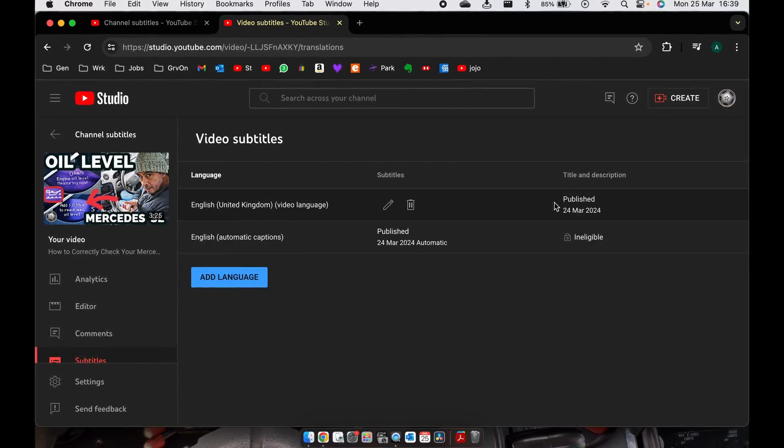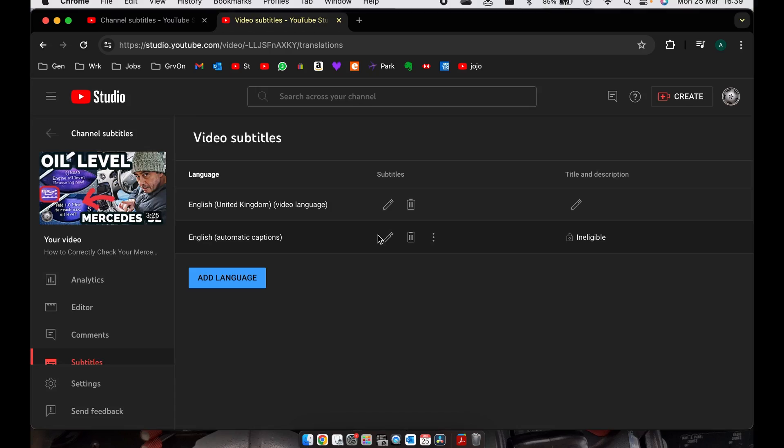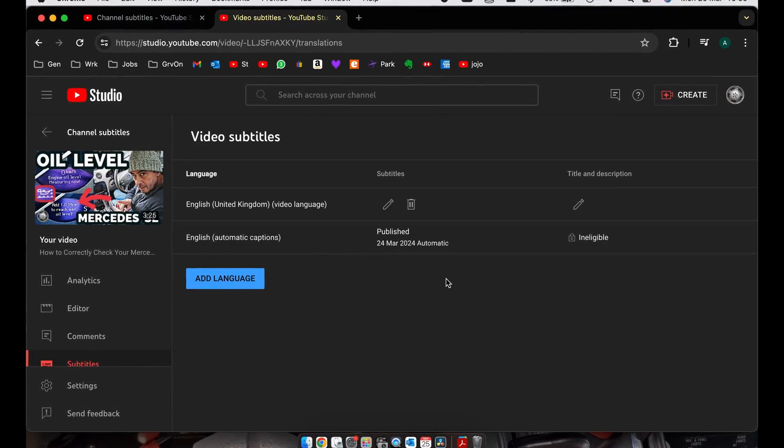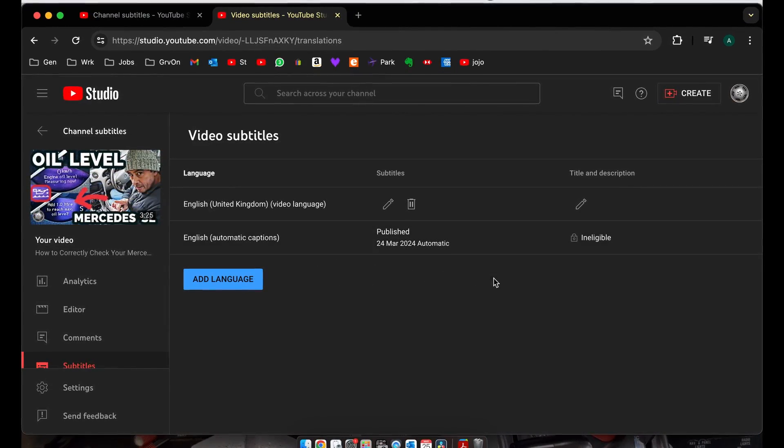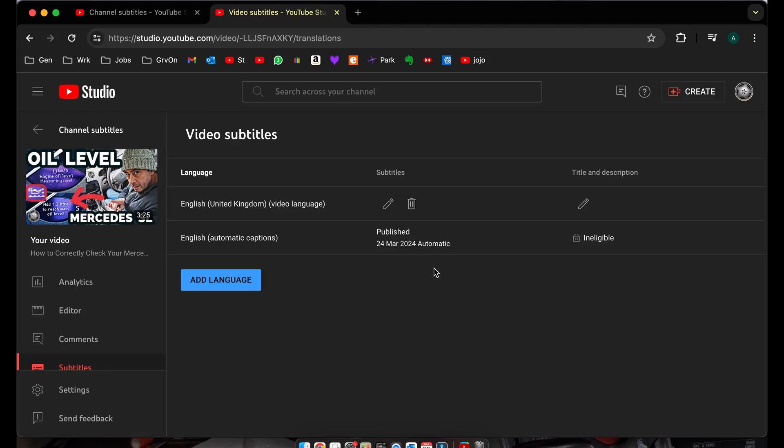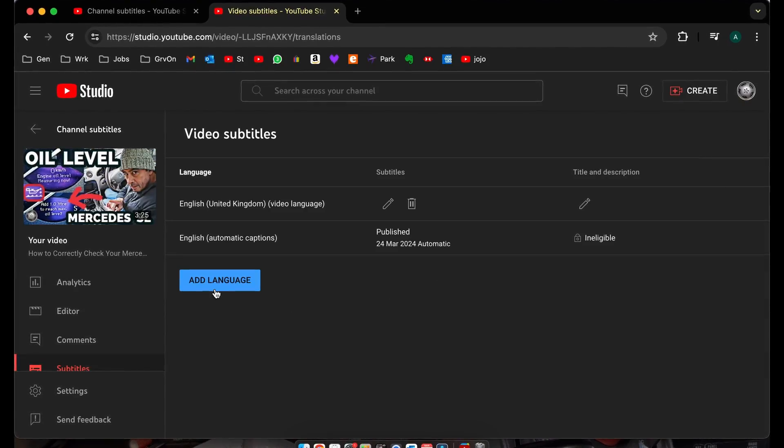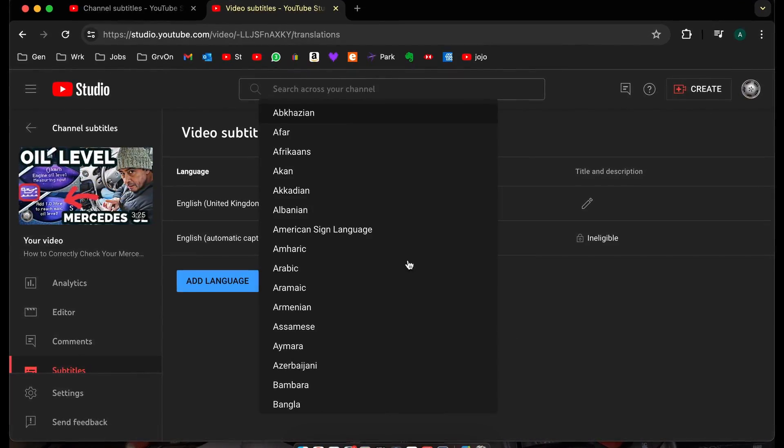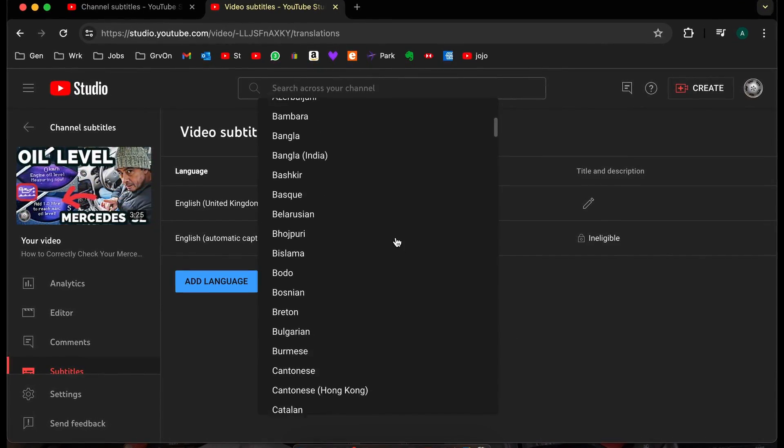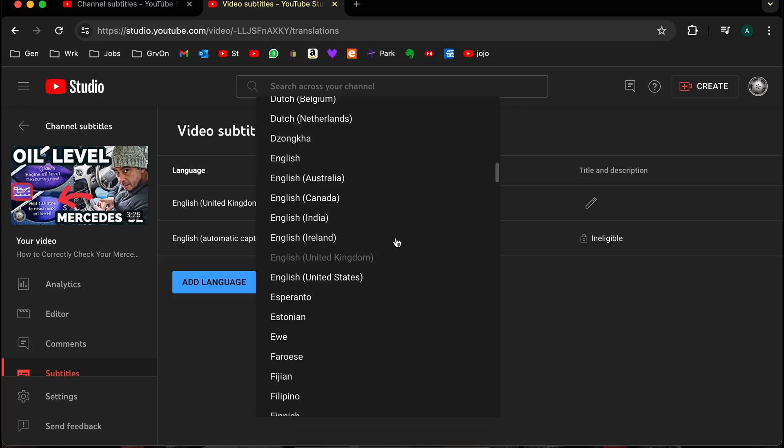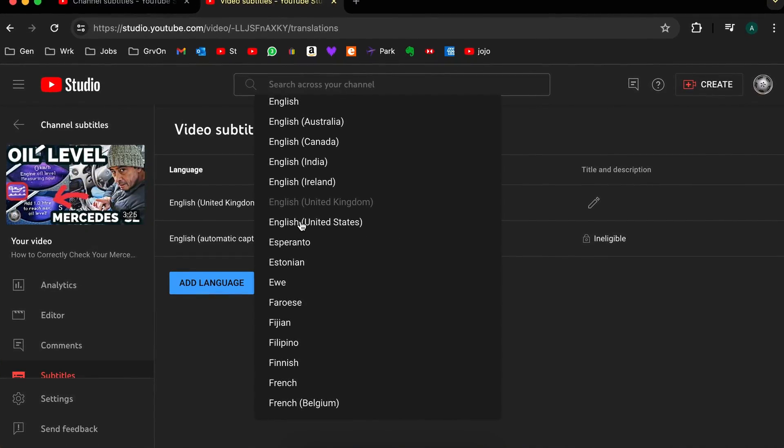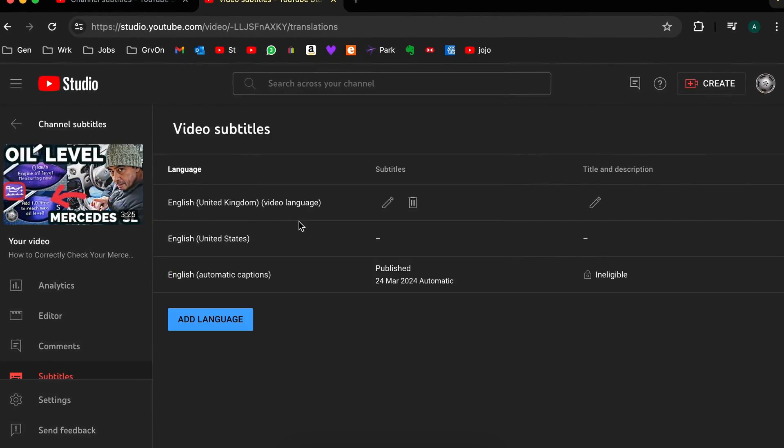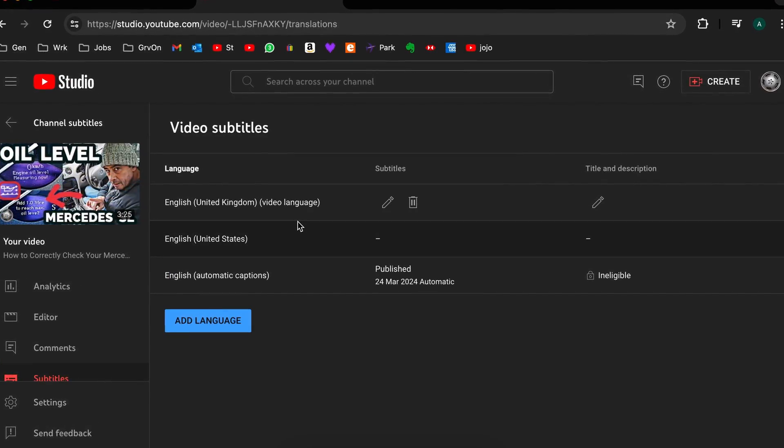And here we're going to add a language. These are set up automatically by YouTube and they'll put the captions in by the AI set up through YouTube, but we're going to add language and it's popped down to where it says English United States. You can obviously do it in whatever language you want.